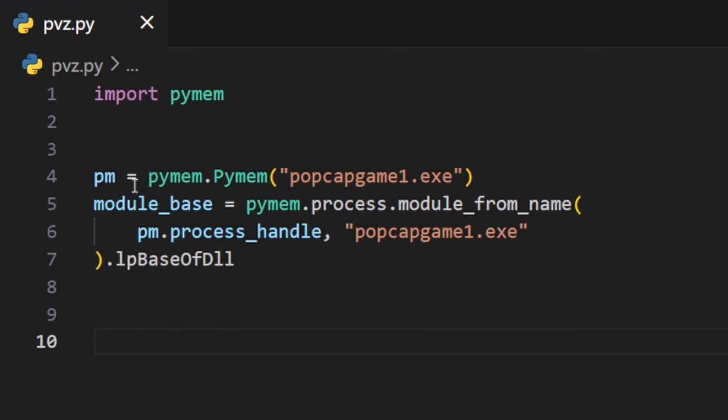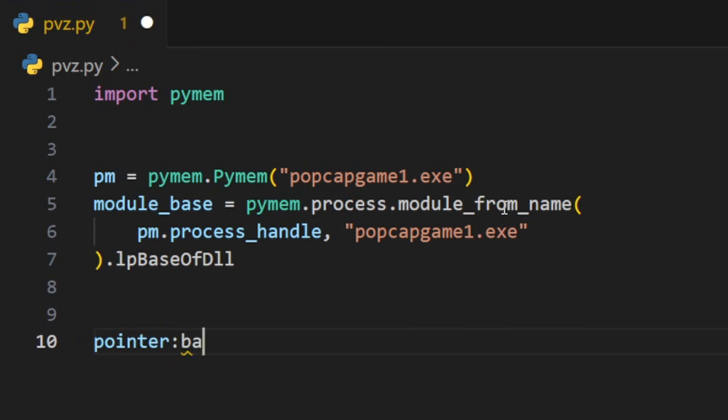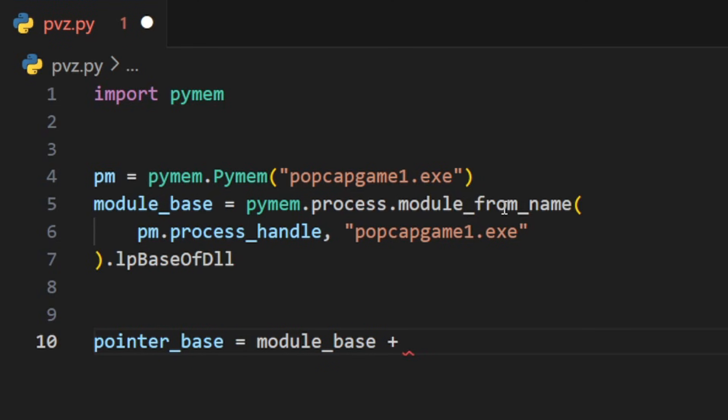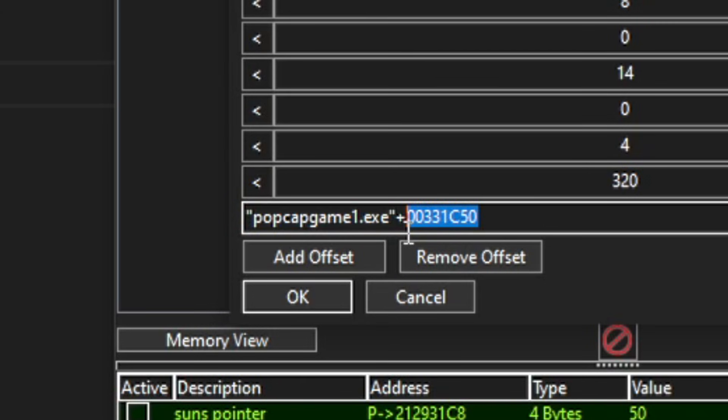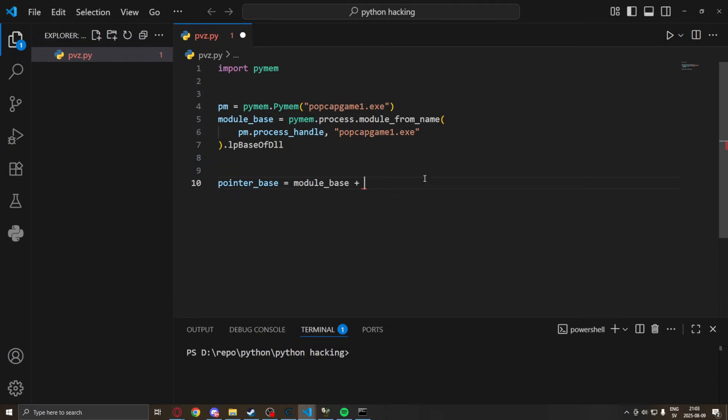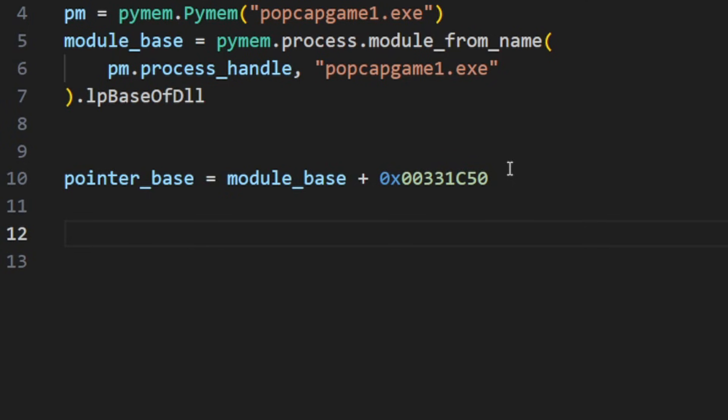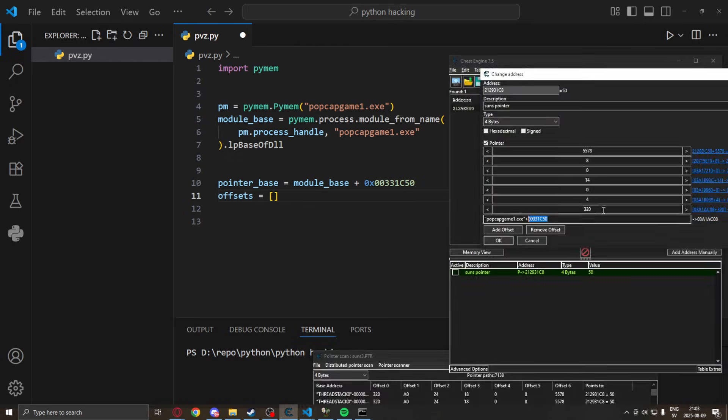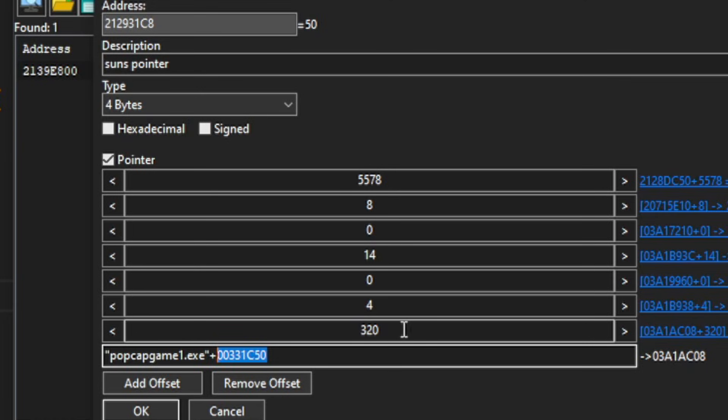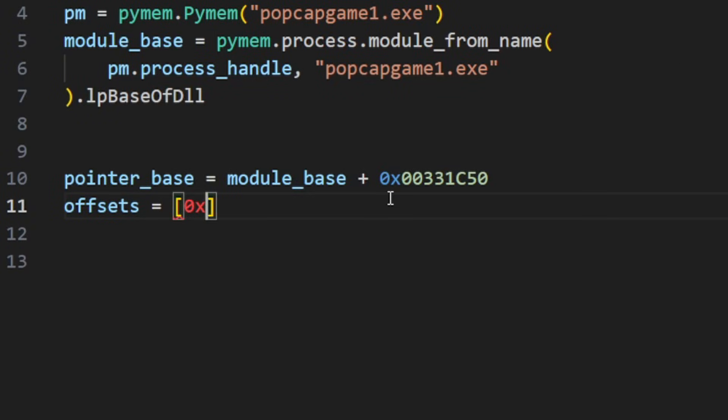We will now define our pointer base by taking our module base and adding the first address. Remember to use the 0x to define hexadecimal values. Next up are the offsets which we will just go back to Cheat Engine again and write them down one after the other, bottom to up.